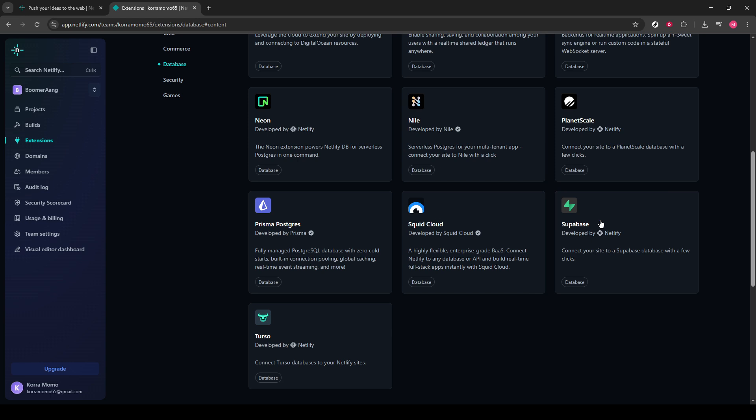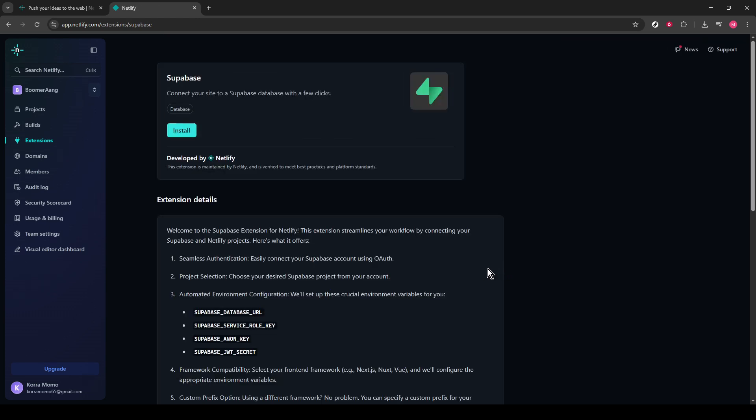As you browse through the offered extensions, look for the Supabase entry. You'll want to scroll down until you spot it. Don't worry if your list of options seems extensive. It's worth the momentary search to harness this tool's potential.